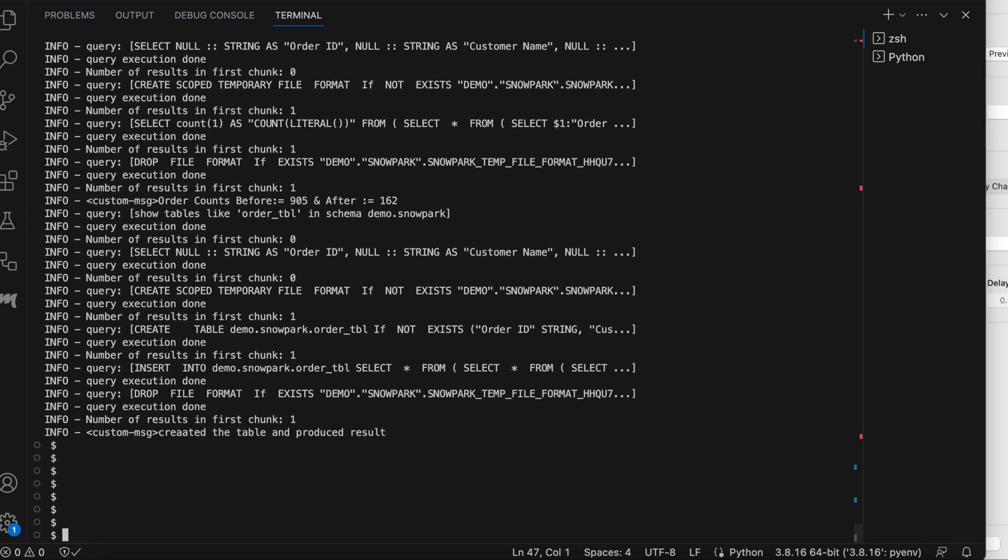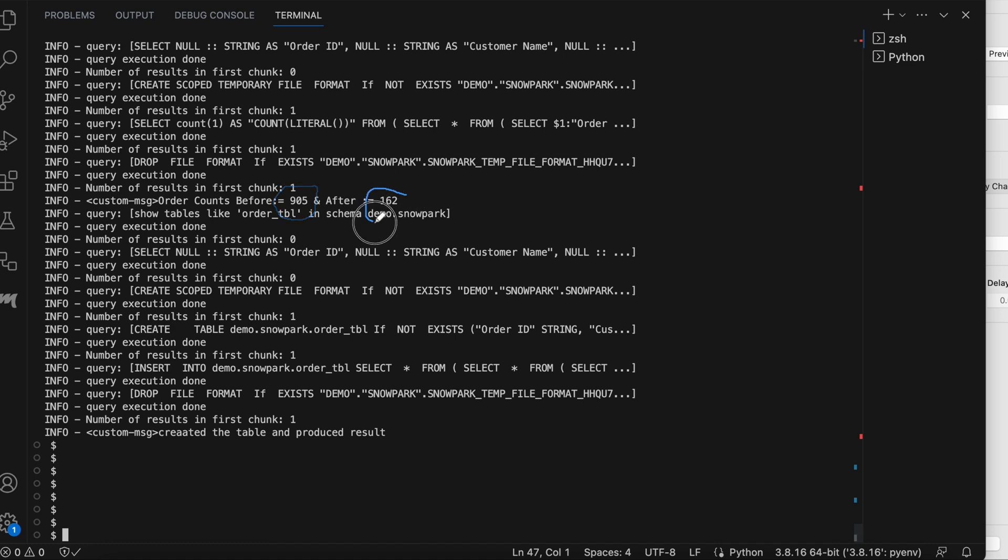So it got executed successfully. And if you look into this line, it says, so before count was 905 and after the filter, the count is 162. And the table is created successfully and the data is also populated into the table.